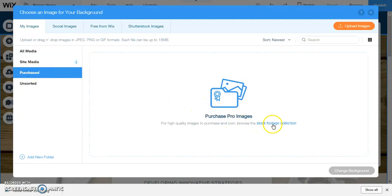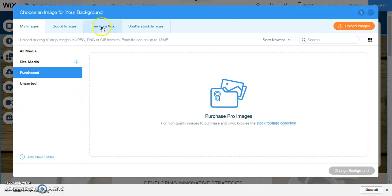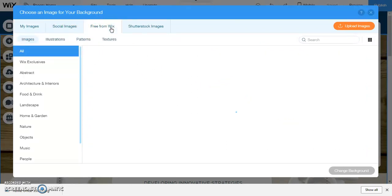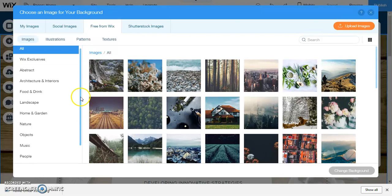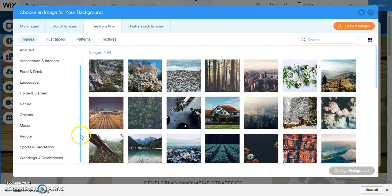You can see that you have free from Wix here. So if we go to free from Wix, let's see if there's a technology. There is not a technology, let's go to objects, maybe there's a computer in objects.